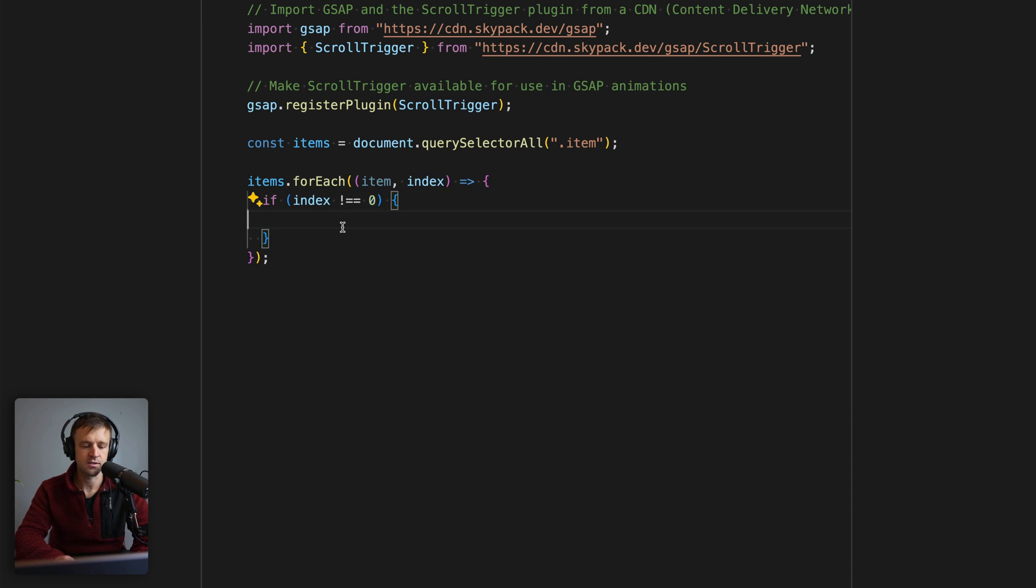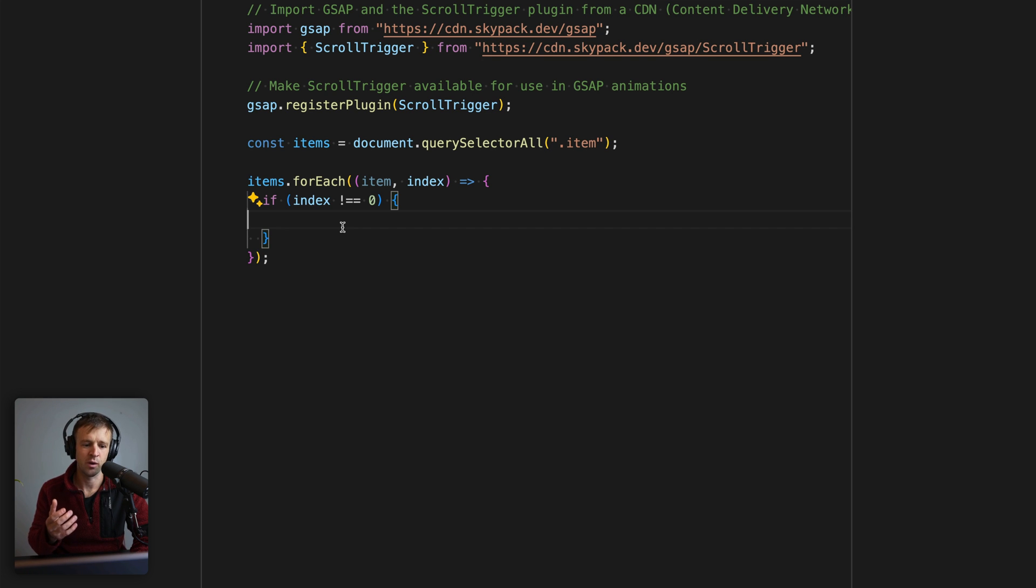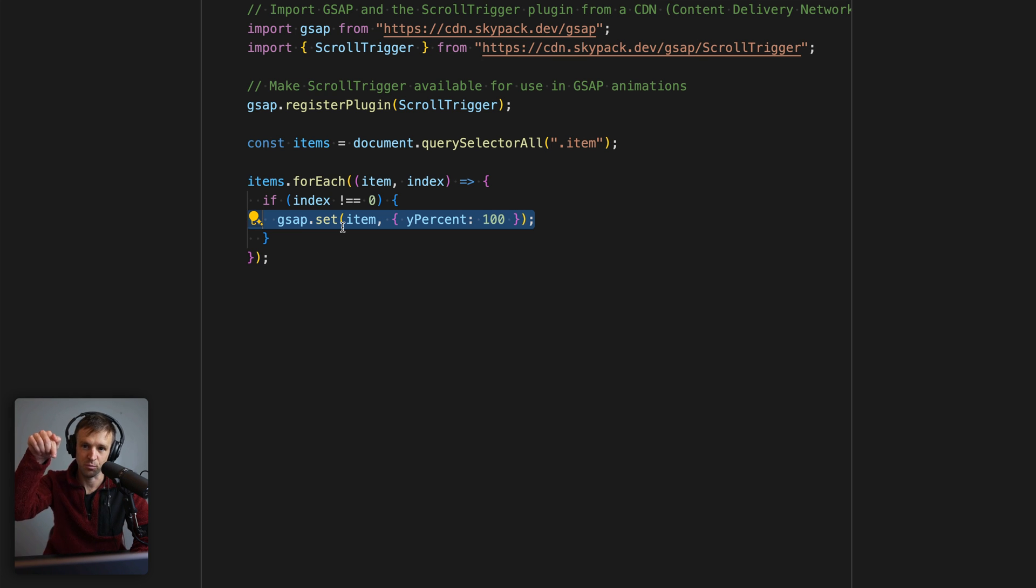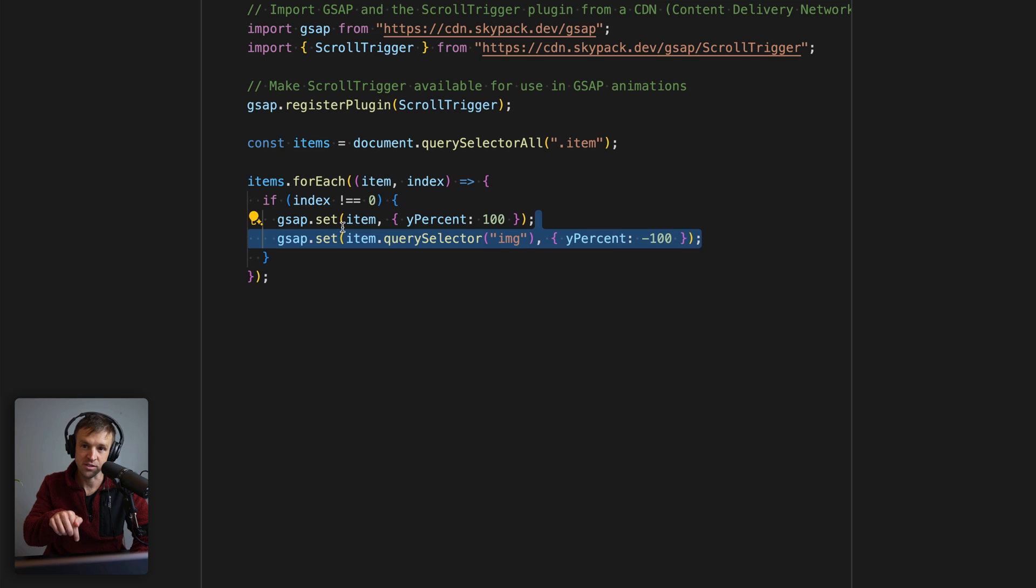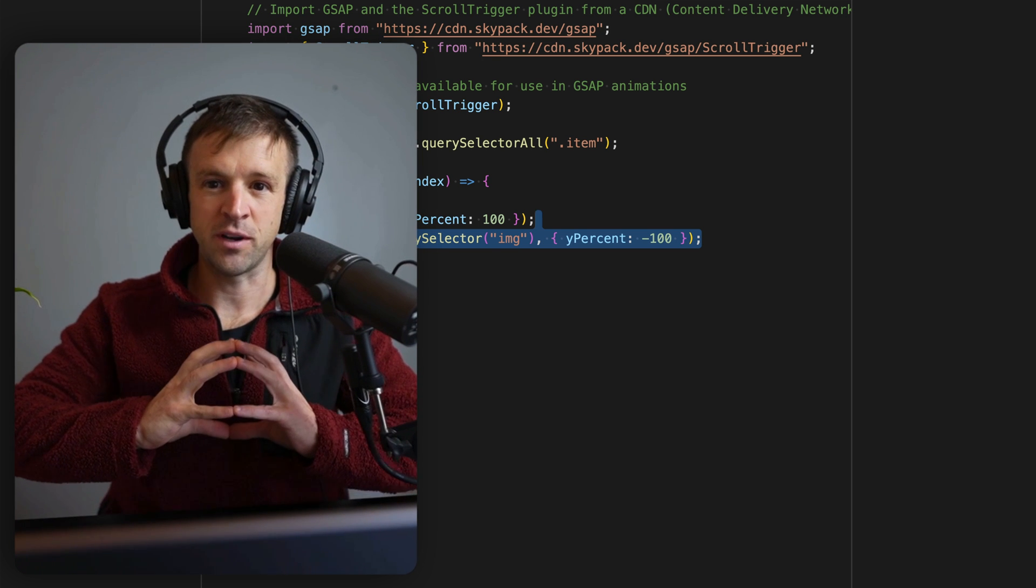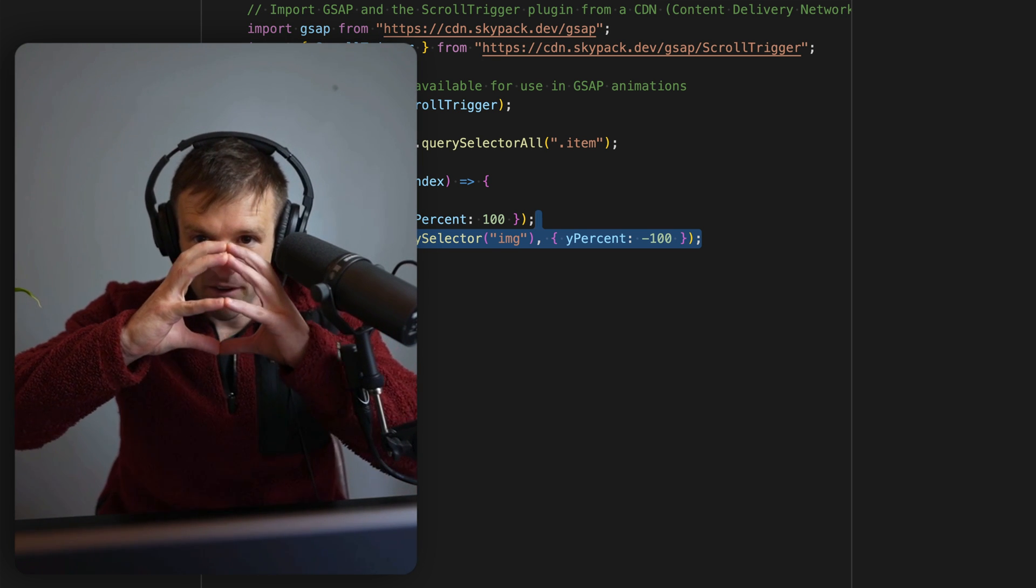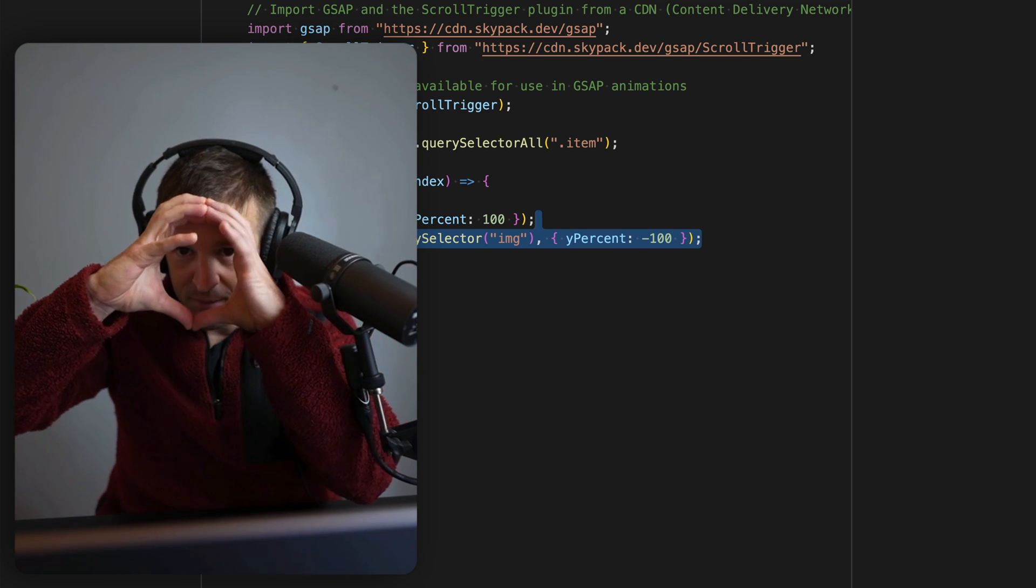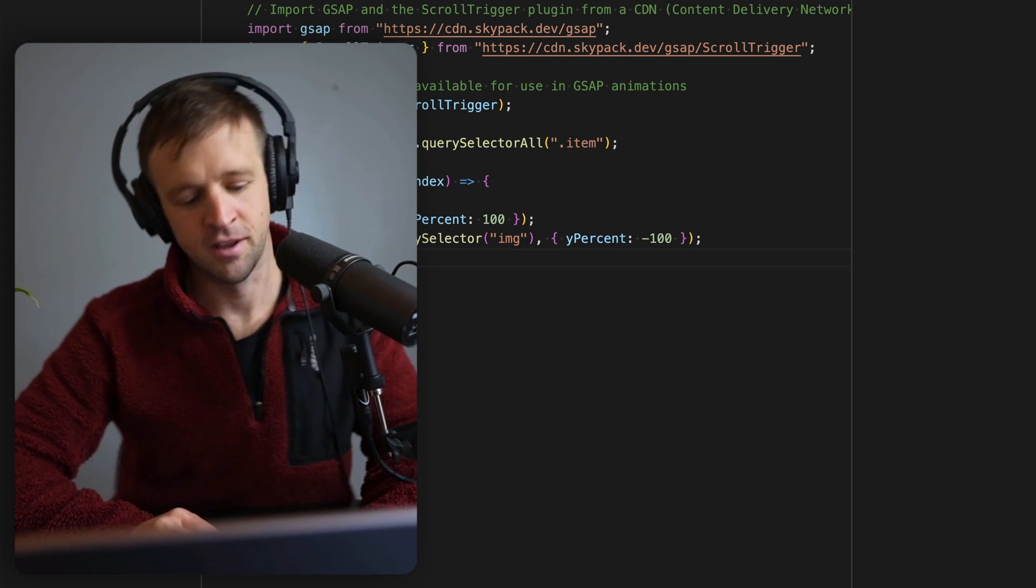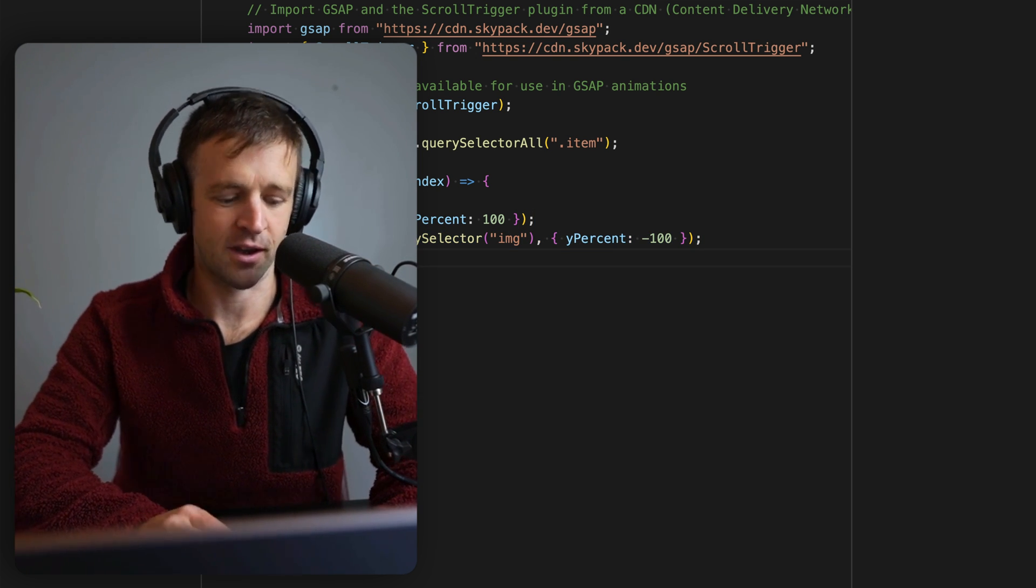What we want to do is keep the very first one in the place that it is right. That one is basically not transformed in any direction. We're going to be working with Y transforms like I said with that window effect. So if index is not equal to zero, then we're going to set the item, or that window, down to yPercent of 100. We're pushing the window down and we're going to push the image up. So what's going to happen is the window is coming up while my face is coming down, and then all of a sudden it's going to line up and be right where we want it to be. Really weird example for you, but that's what I got for you today.